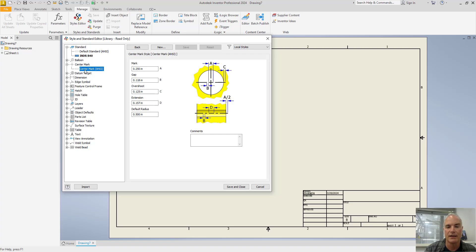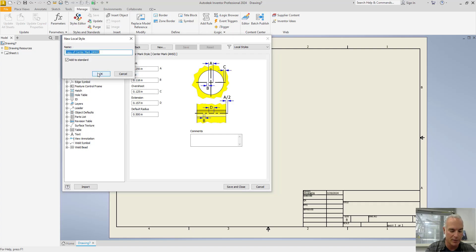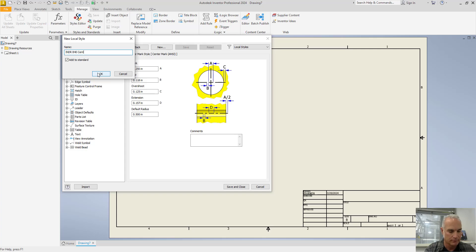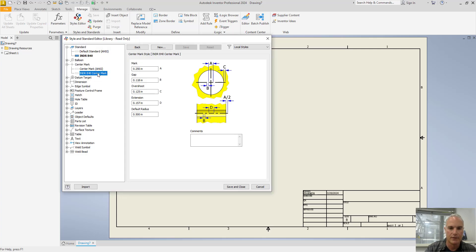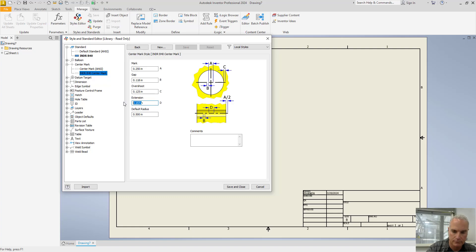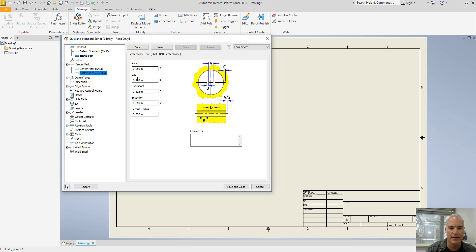But again, don't make this change. Right click, choose new style, give it the appropriate name, and then change it in the updated new style that you've created. And then I can save that.